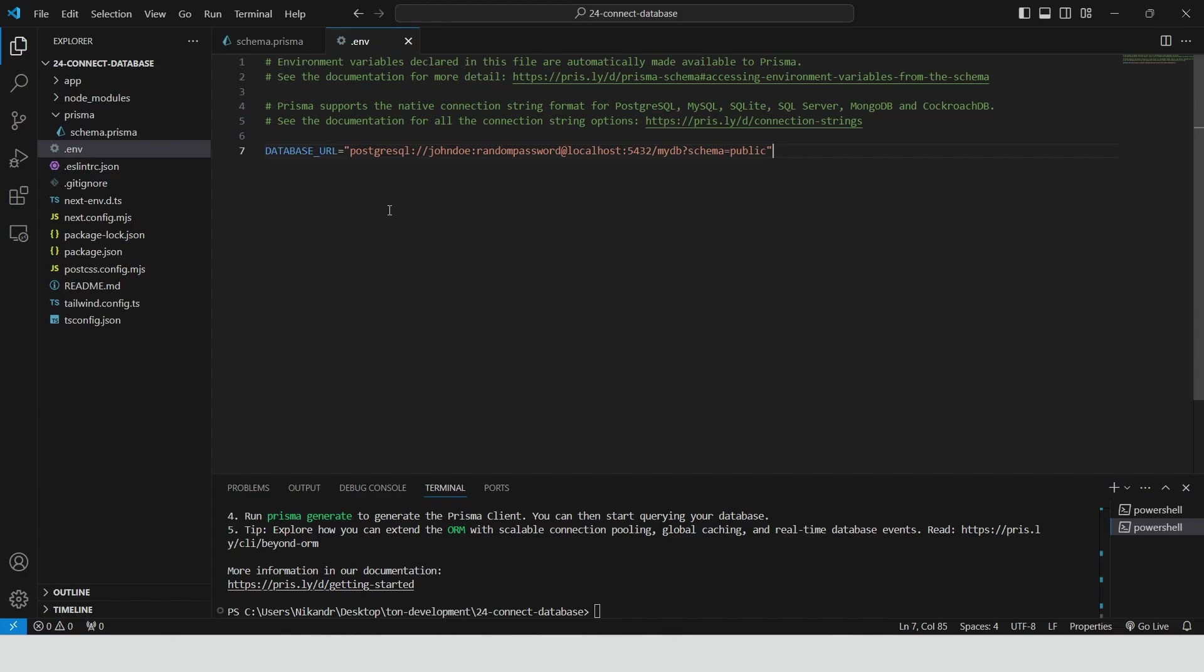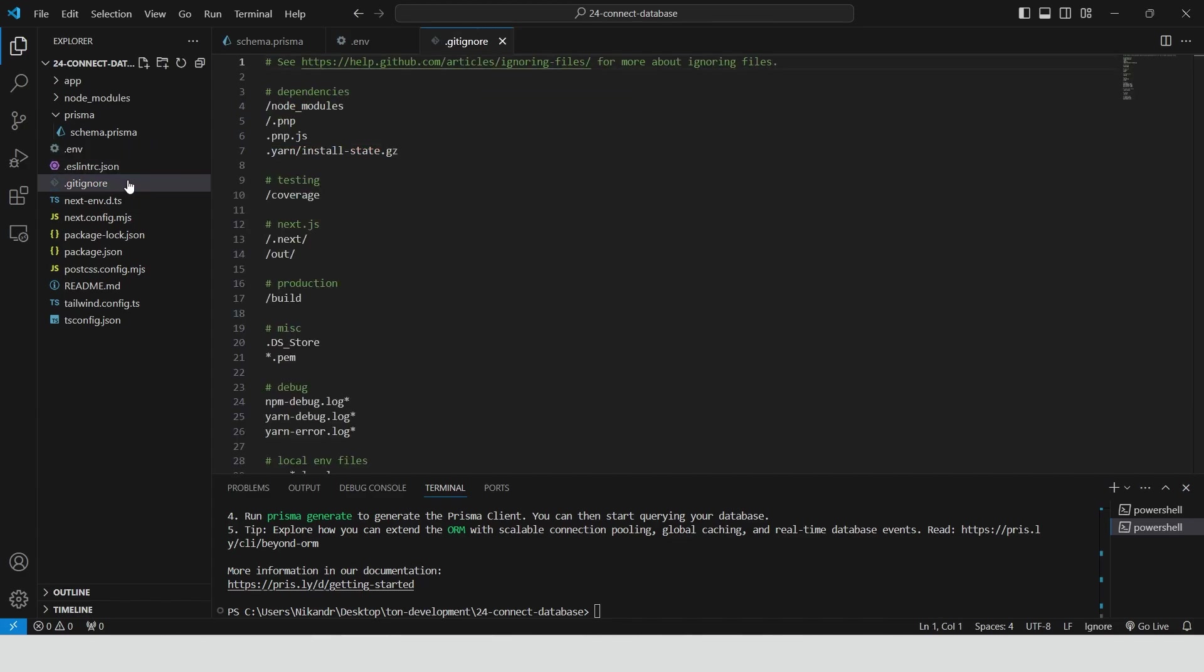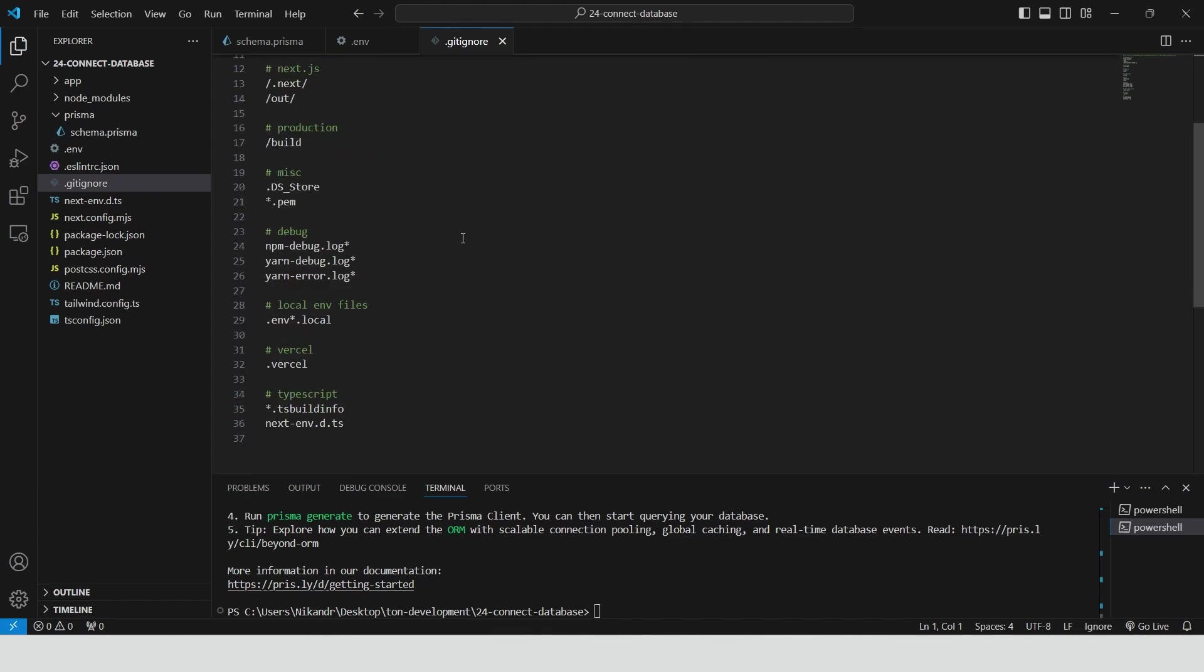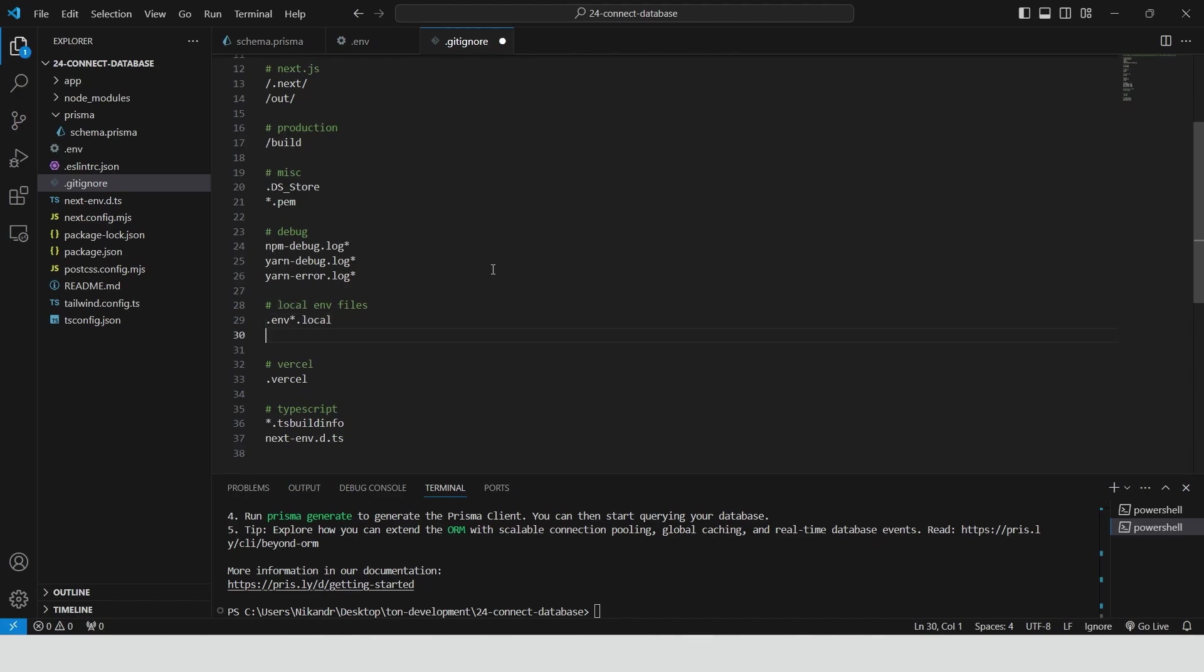It generates a .env file for storing the database URL environment variable. Be careful with this file because by default it's not listed in the gitignore file. This means if you deploy the project to GitHub without adding it to gitignore, your database URL could be exposed publicly. To prevent this, we need to include .env in the gitignore file alongside .env.local. Now our environment variable should be safe.